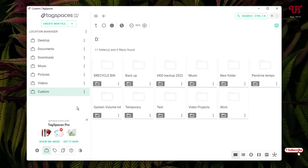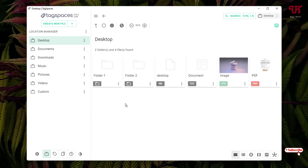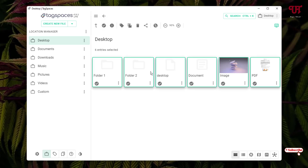Now let me click on Desktop. Under the Desktop folder I have some folders and some files. I want to tag all of these at once. What I need to do is click on this circle-like icon, which will select all the folders and files. Then just click on the Tag Selected Entries icon.